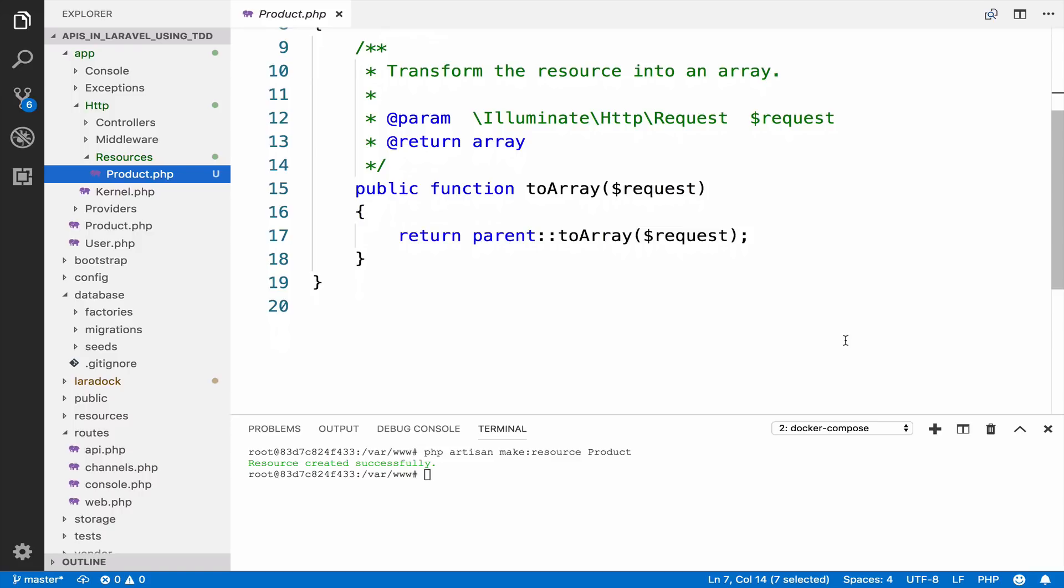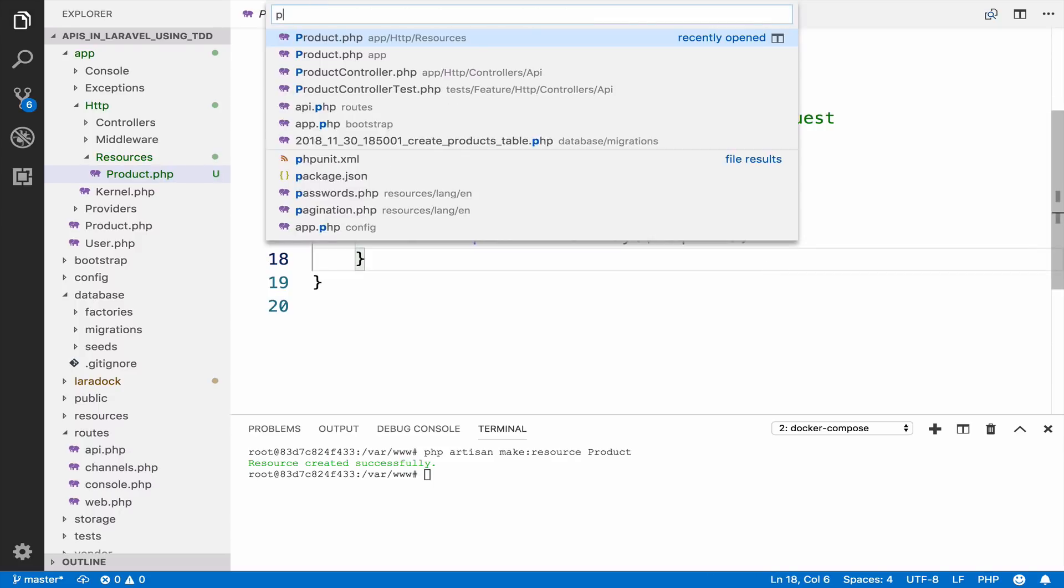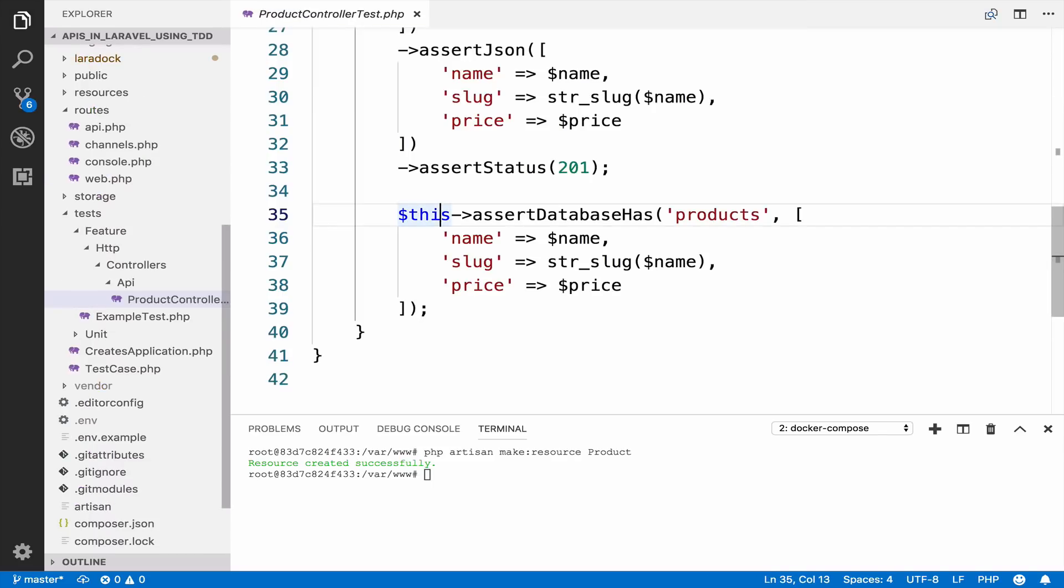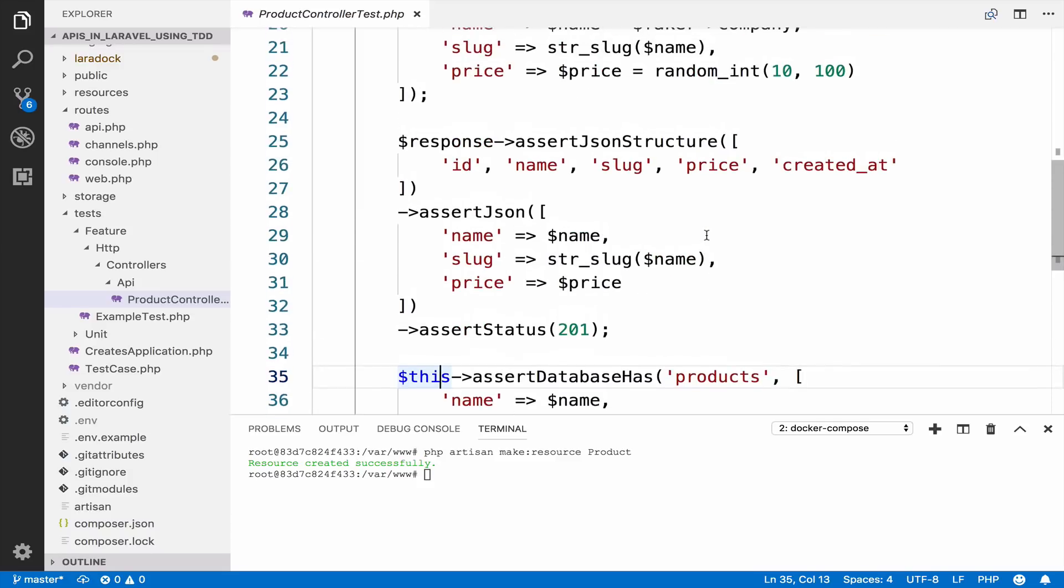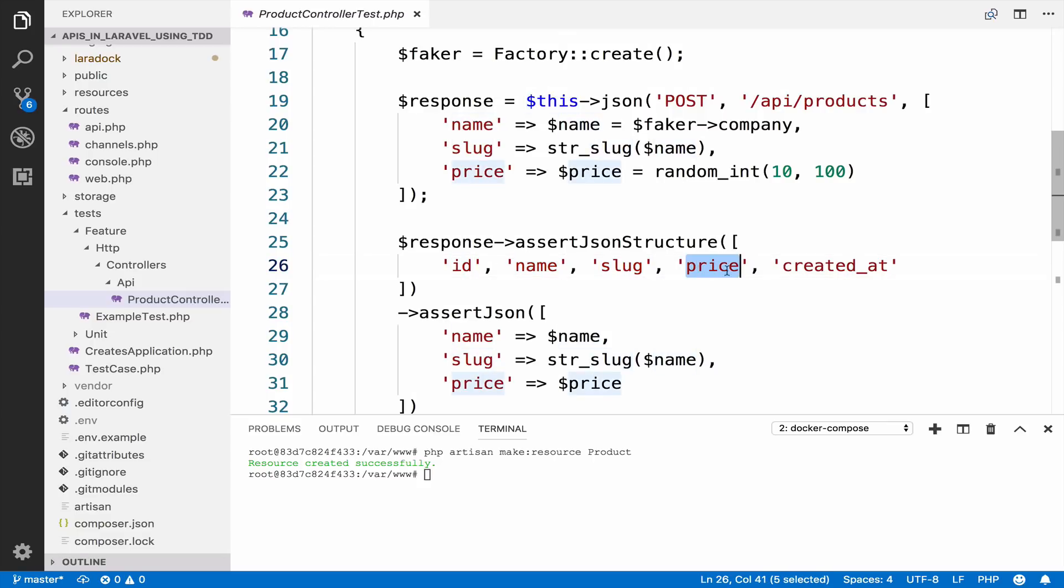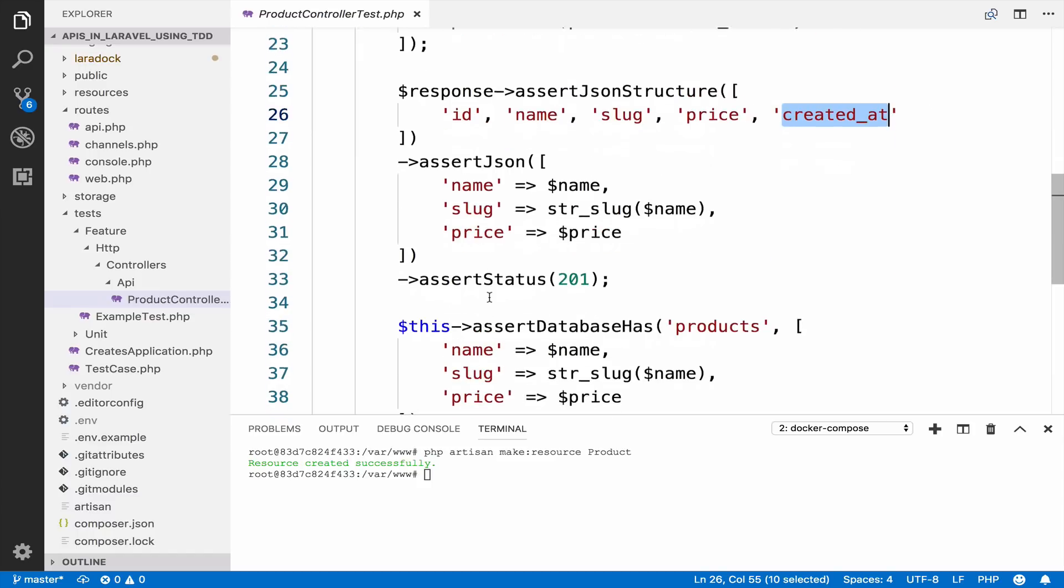And this array will be converted to JSON when we send the response. Inside product controller test, we specify the attributes that we expect. ID, name, slug, price and created_at. However, because this is an eloquent model, it will also return updated_at, which we do not need. We can verify it when we log the response.